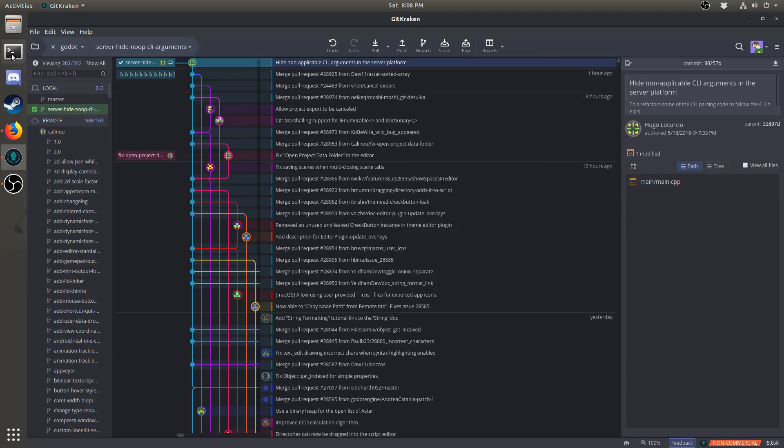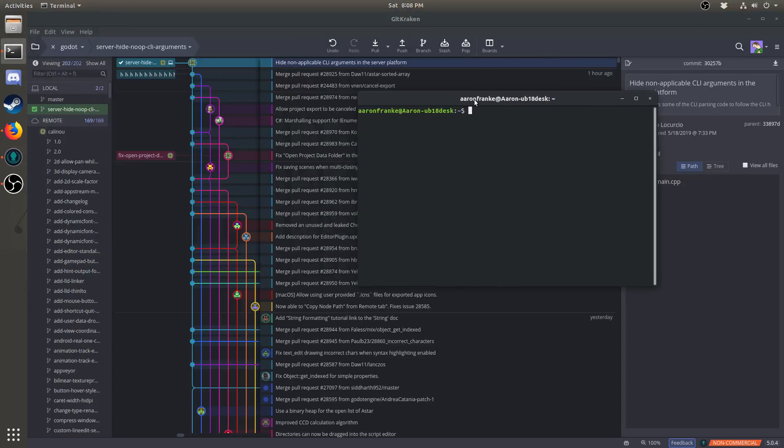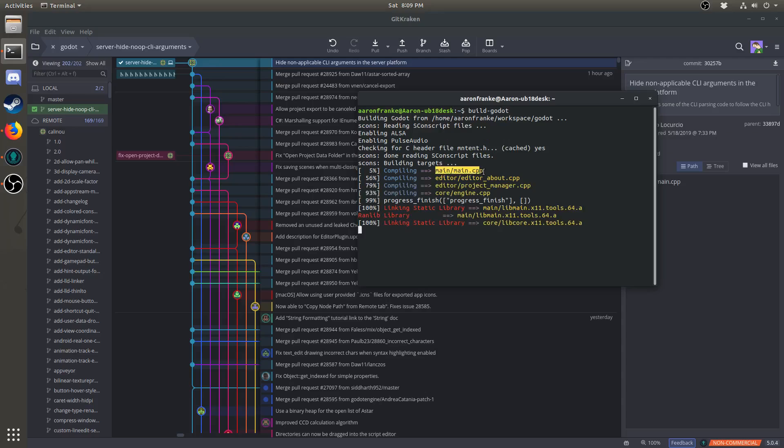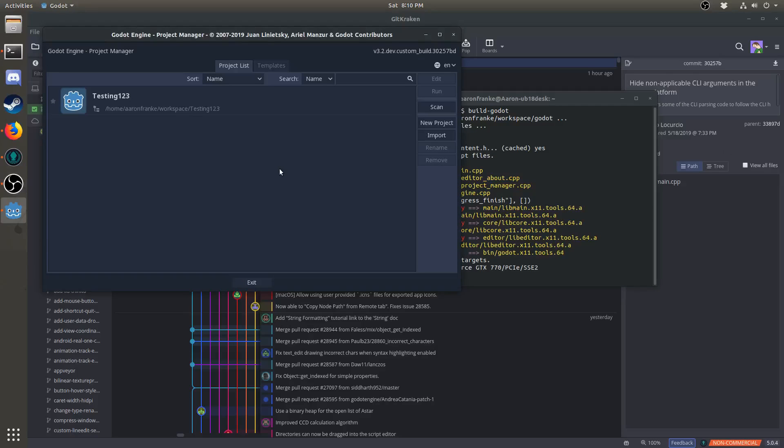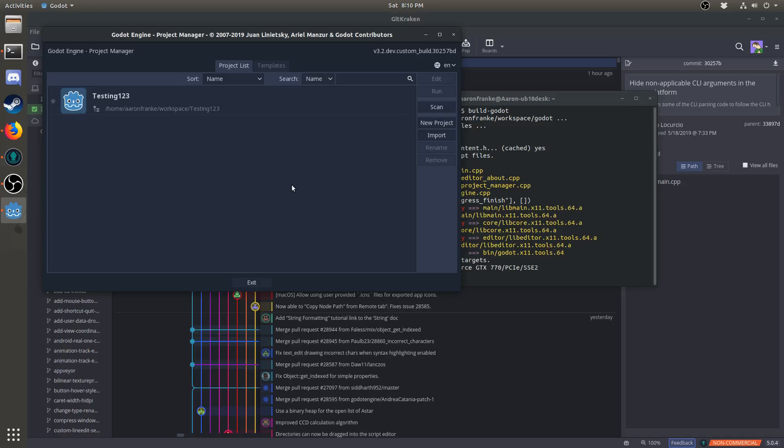Now, if we'd like to test the changes, we can simply open up a terminal again, and rerun the build command. As you can see, it's going much faster than last time, because it only needs to recompile a few different files. Once Godot finishes compiling, you can go ahead and test whatever changes you'd like to test. If all you wanted to do is test out somebody else's pull request, you're done, and you can stop watching the video.